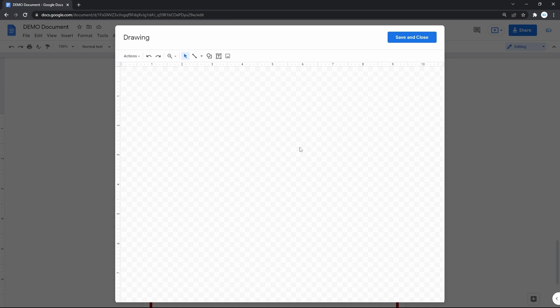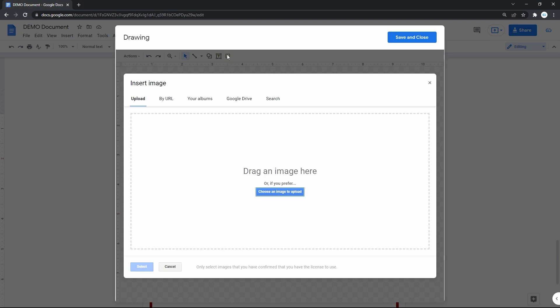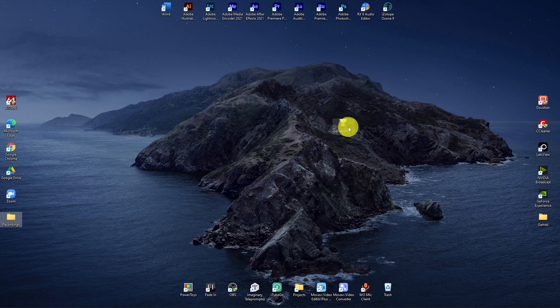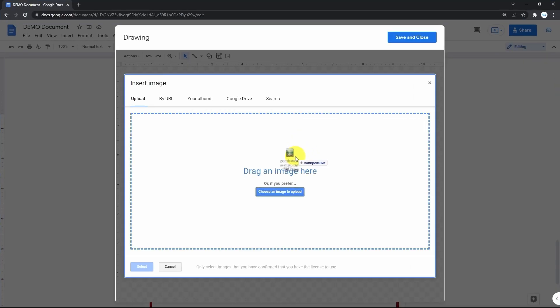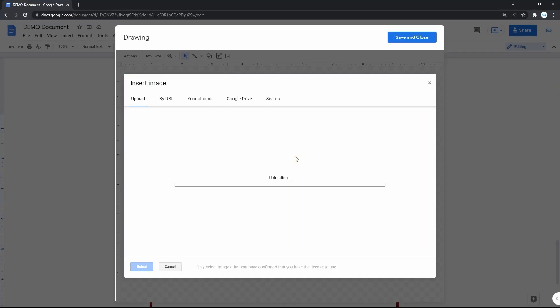First, we insert the image by clicking the rightmost icon on the toolbar. You will be offered to get it from these sources. And I'll do it the fastest way by just dropping it right here from my computer.